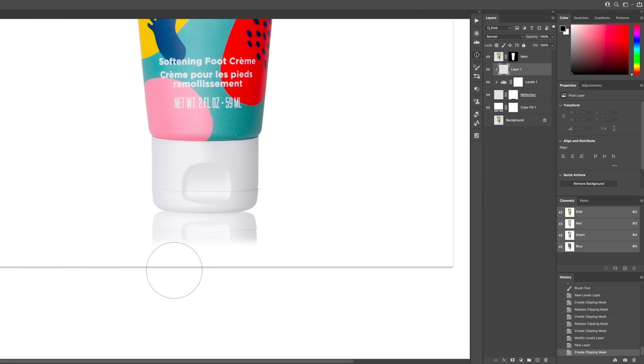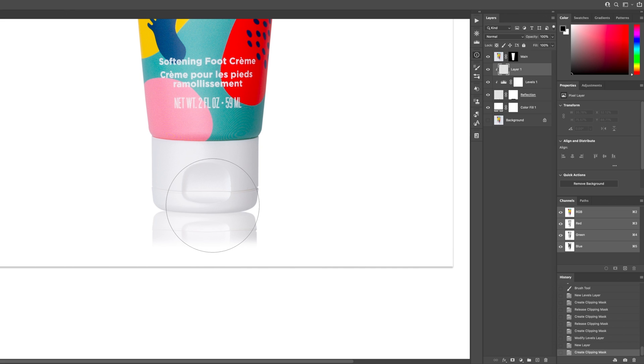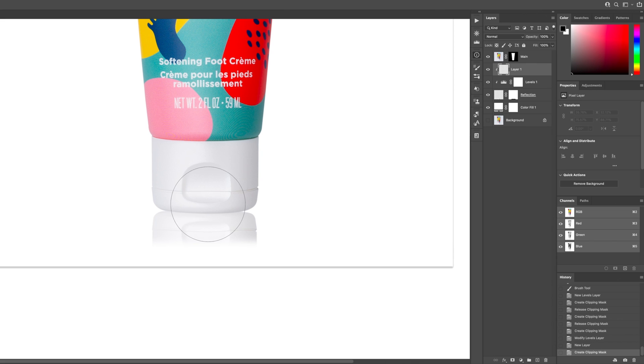And then I'm going to push the number one on the keyboard. And then what that'll do is bring my opacity to 10%. And then I'm going to make this a little bit smaller and then make it as soft as possible. You can push Shift bracket to make the brush really soft. And you can also push the bracket keys to make the brush larger or smaller.